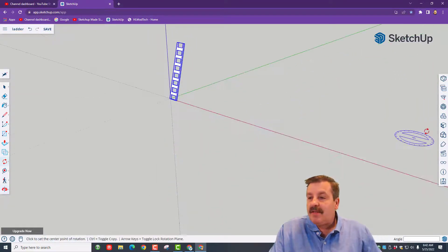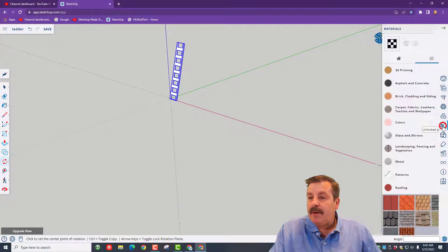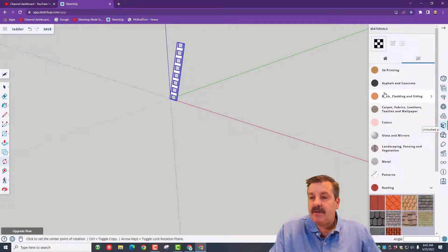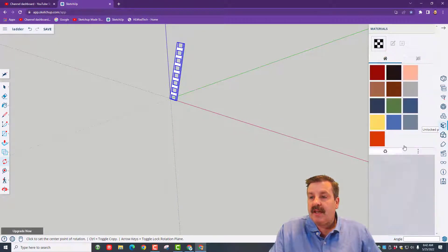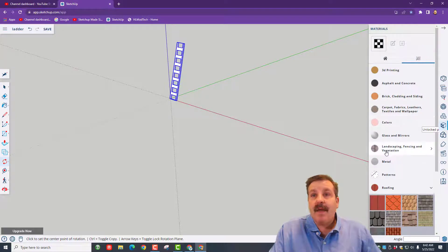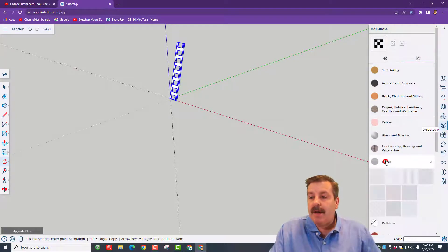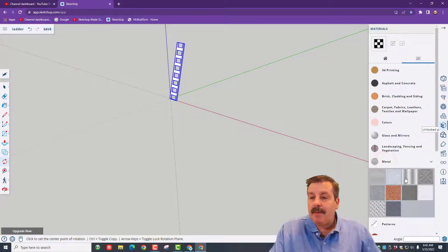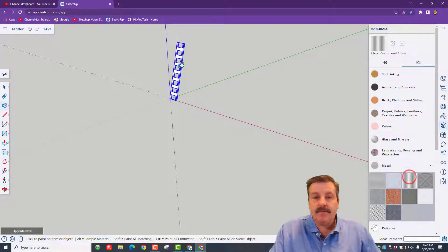Let's paint it real quick by going materials. You can choose a color or you can choose a material. I'm going to go down to metal and I'm going to make mine out of metal. Drop that paint on there real quick.